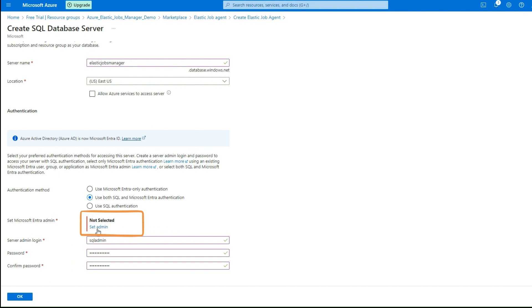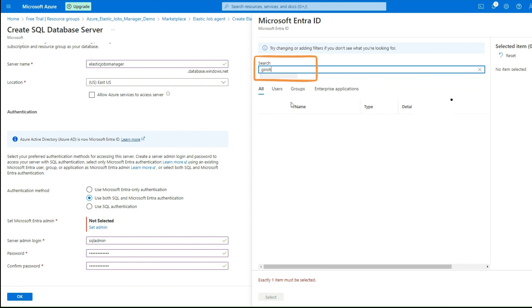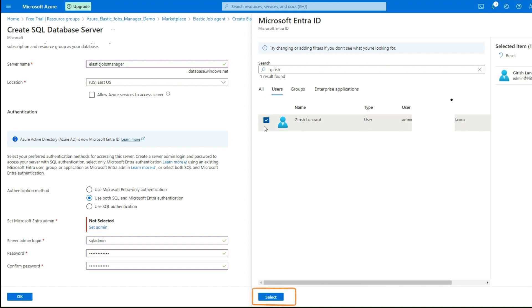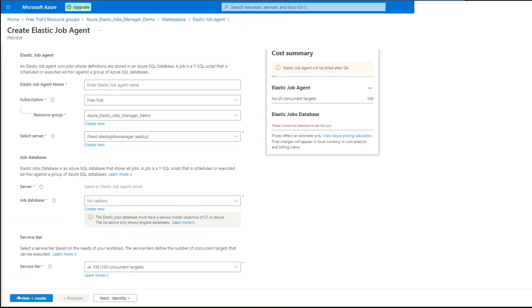To set up Microsoft Entra Admin Account, click on Set Admin button. Search for the Entra Account which you need to set as admin for this Azure SQL Server and click Select. Click OK to save changes in Azure SQL Server.